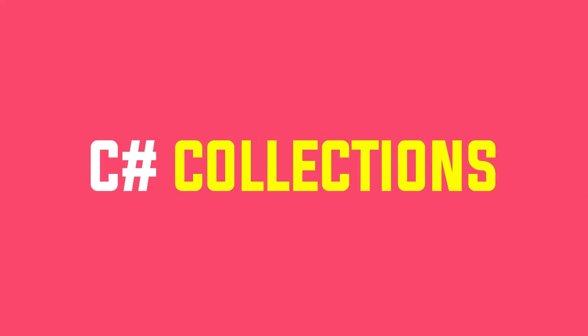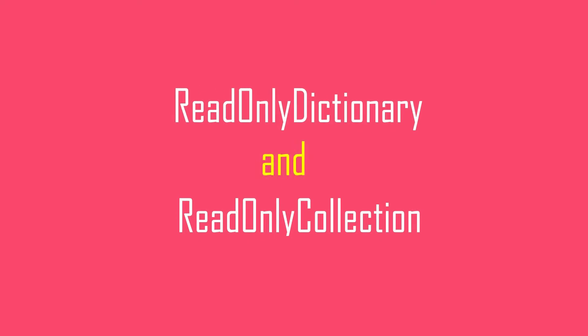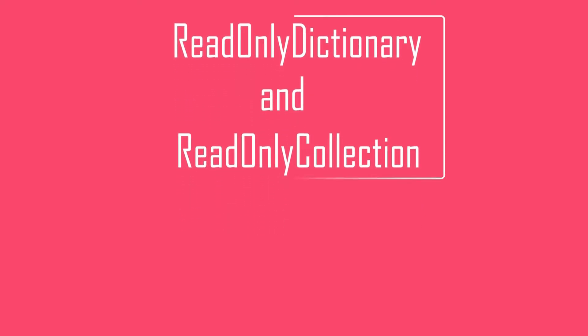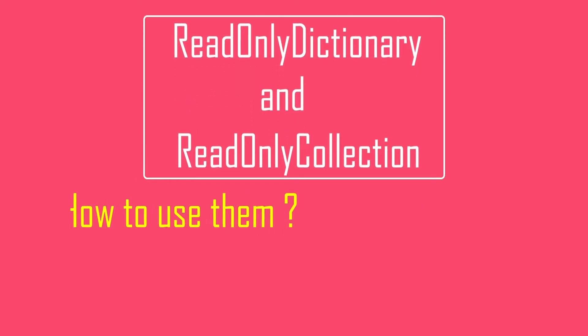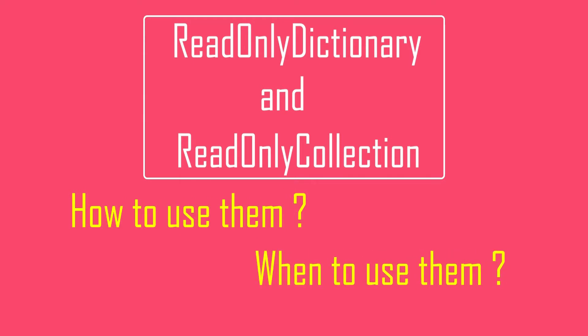Hey guys, welcome back to another video on C-Sharp collection series. In this video, we will explore read-only dictionary and read-only list, how to use them and most importantly when should we use them. It will be a short video, hope you will like it. So let's get started.